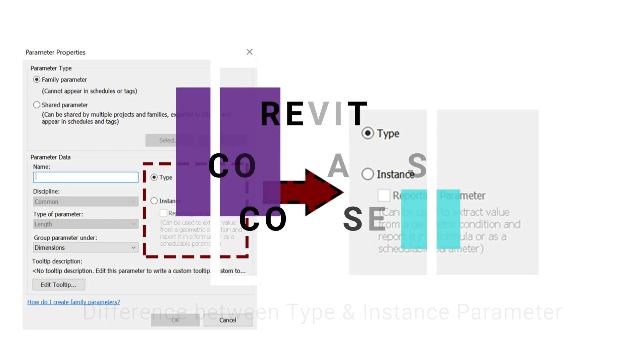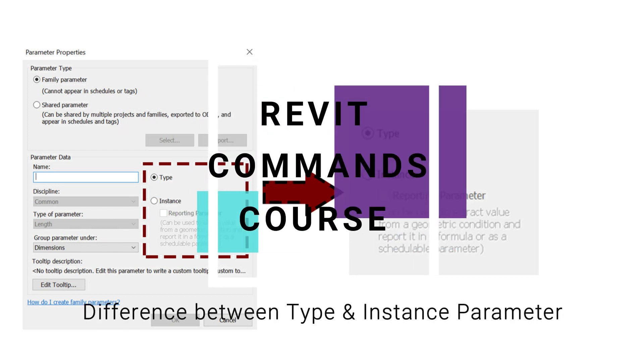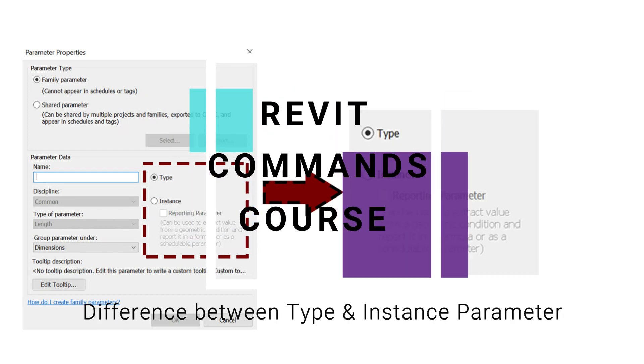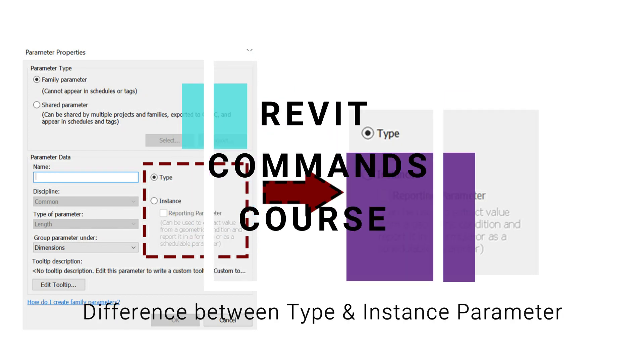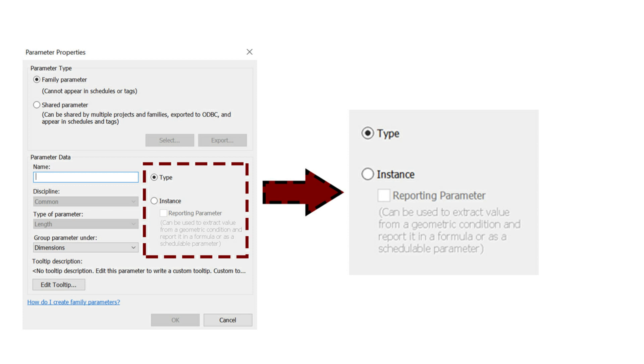Hello everyone, today I'm going to show the main difference between type and instance parameters in creating Revit families. But before we start, let me ask you to like and share my videos, leave a comment below, and subscribe to my channel. If you have any difficulty, you can ask me anytime.